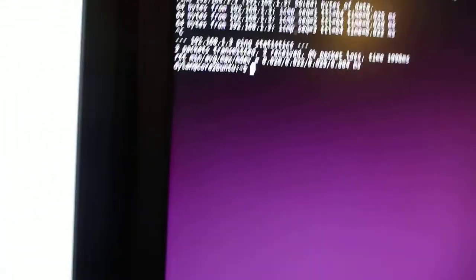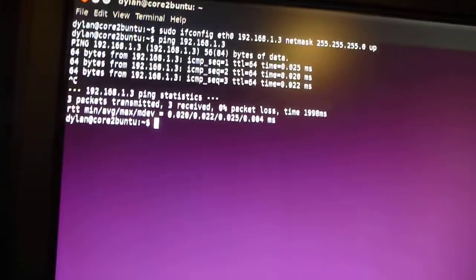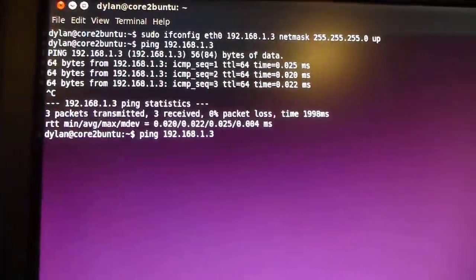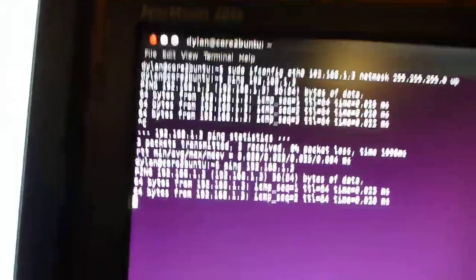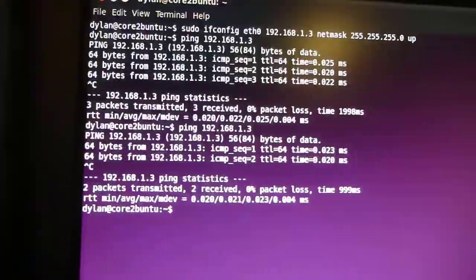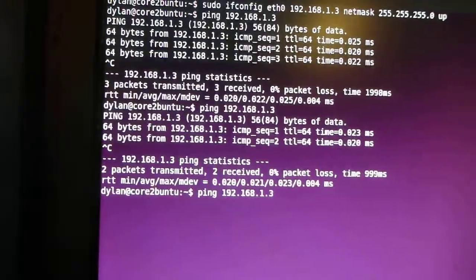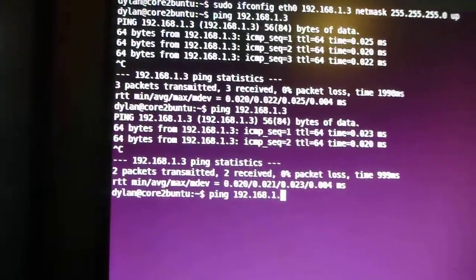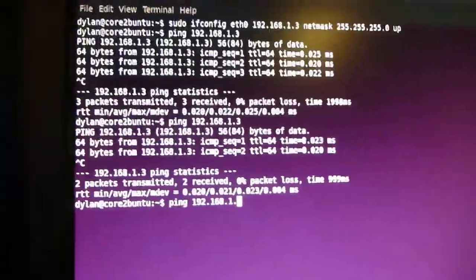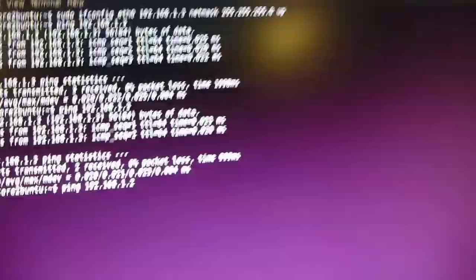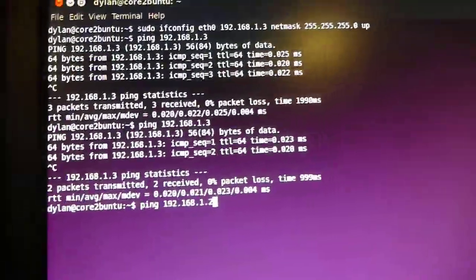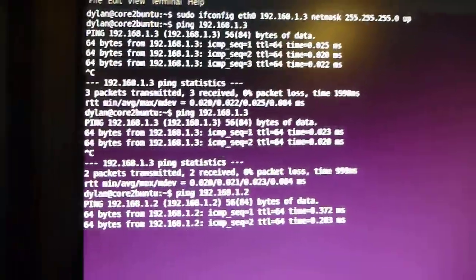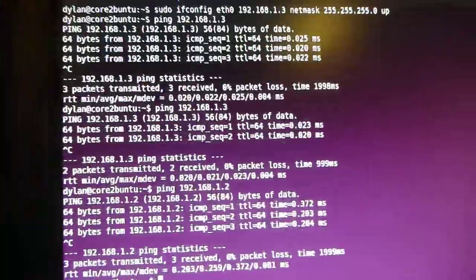Similarly, if we walk over here to the desktop, I can see that it can still ping itself at 1.3, and it can similarly ping the laptop at 192.168.1.2, like so.